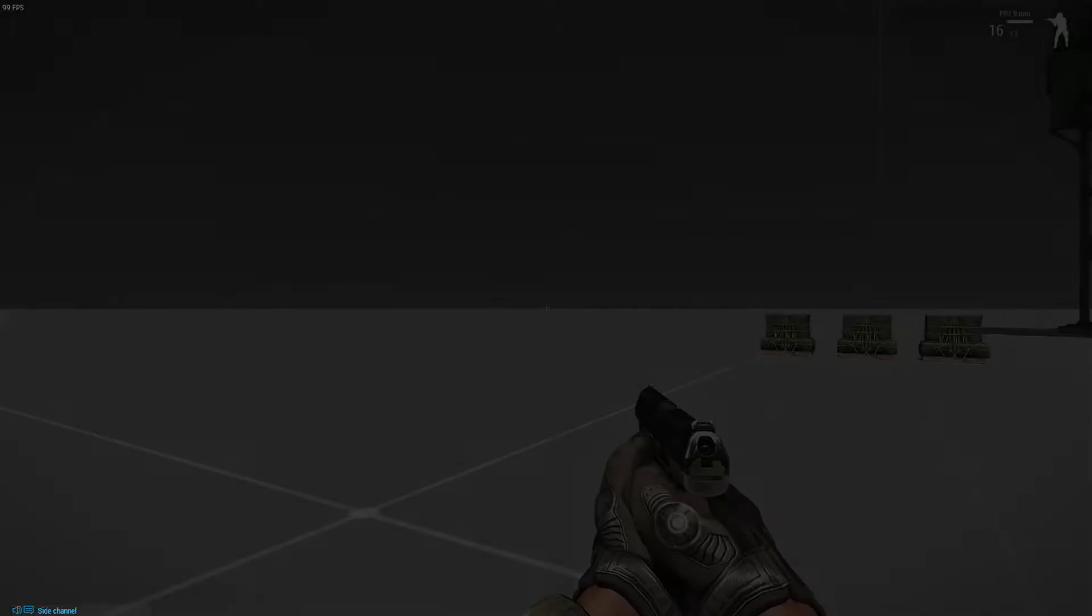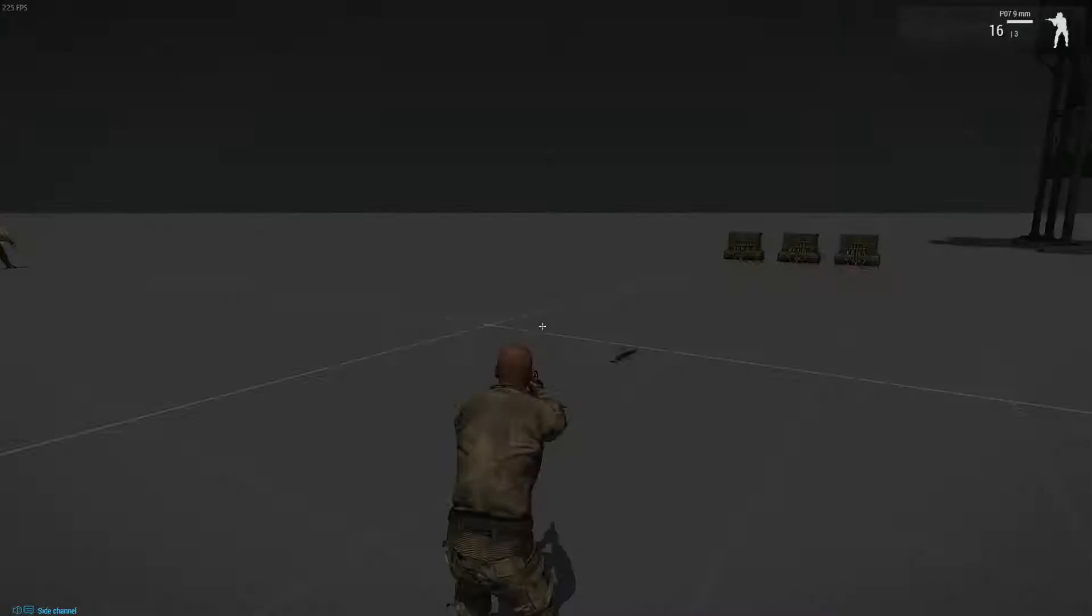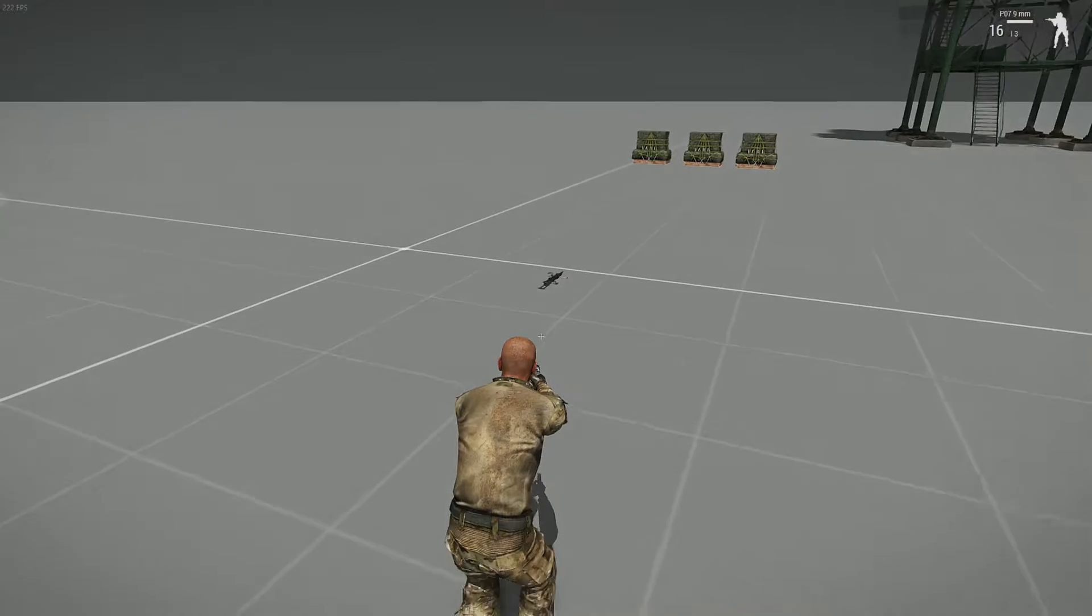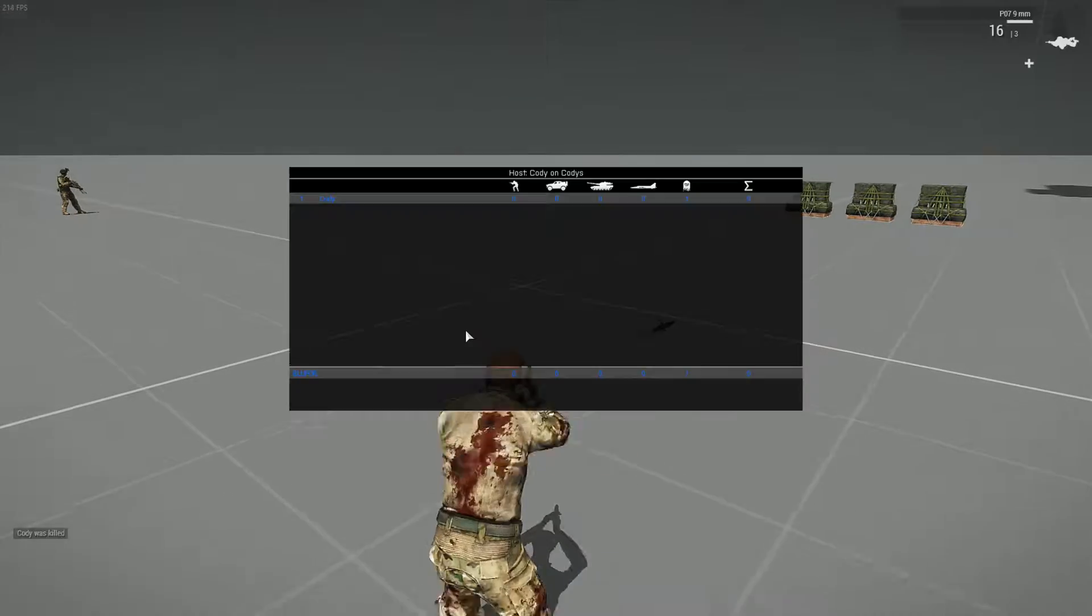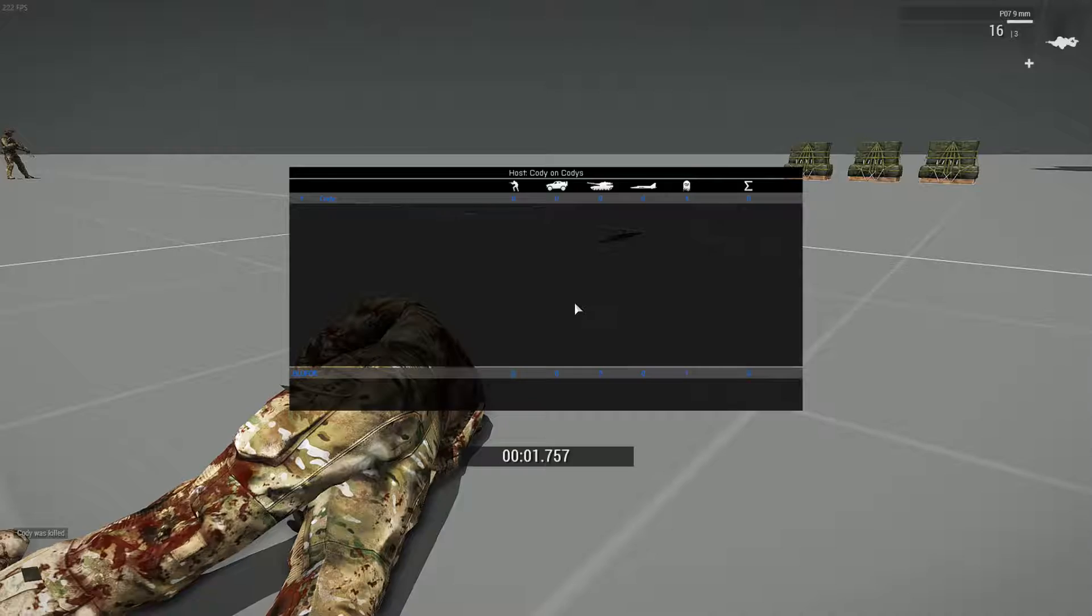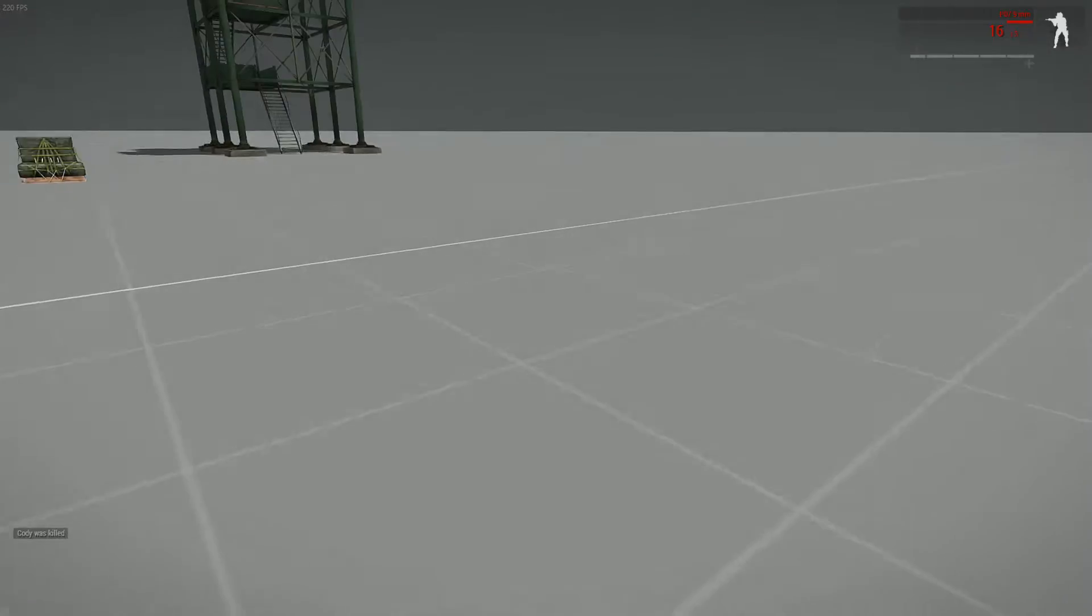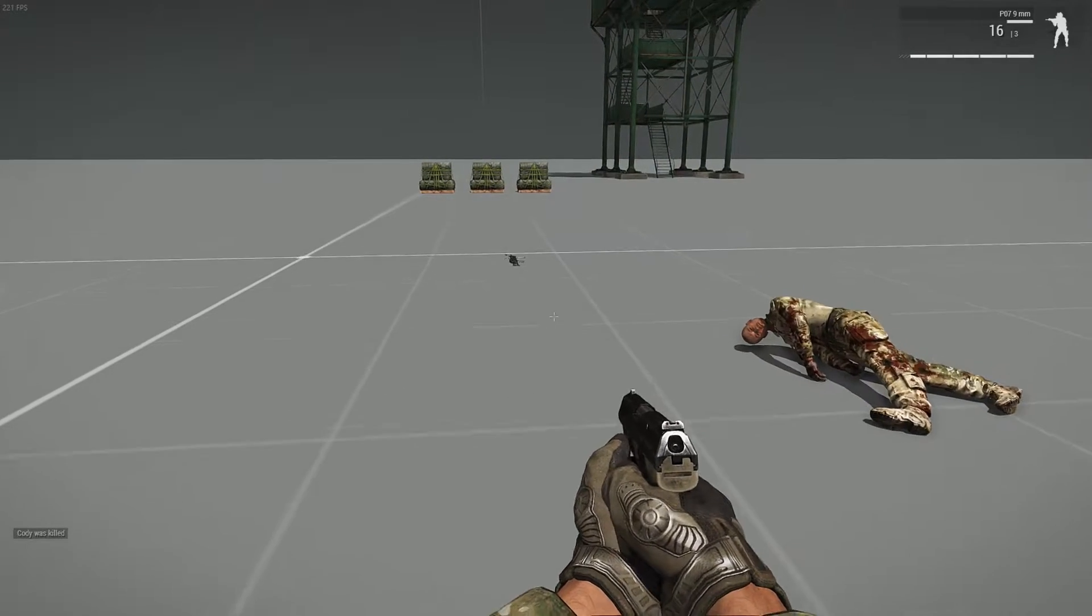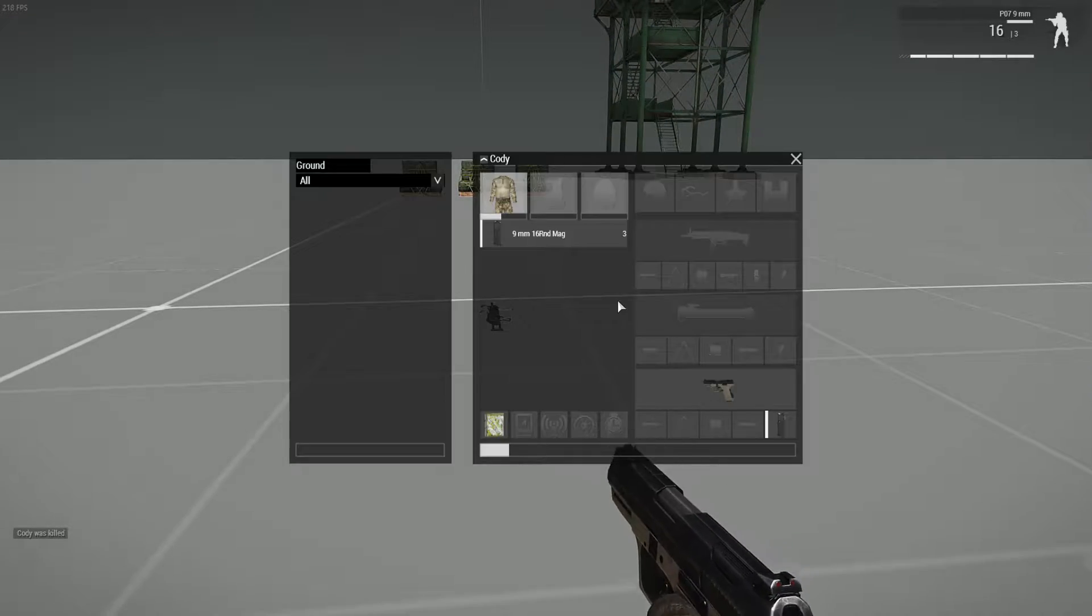So for example, if I have the pistol, nothing else, I respawn. And as you can see, I still have the pistol and nothing else.